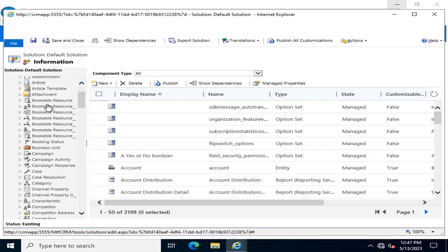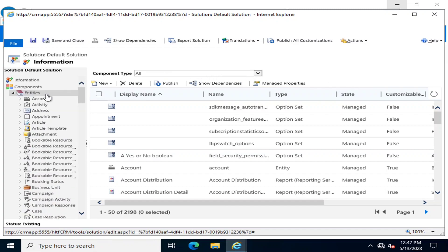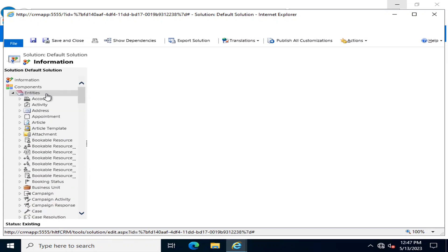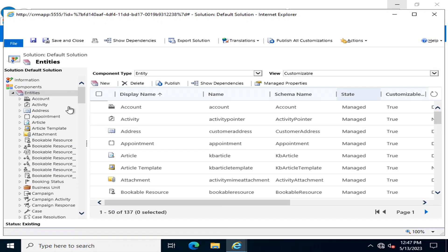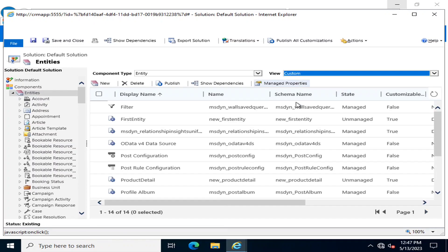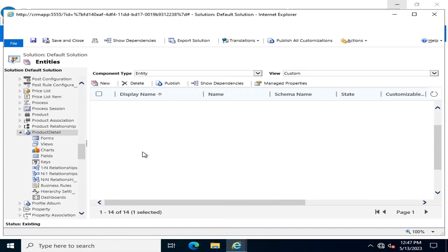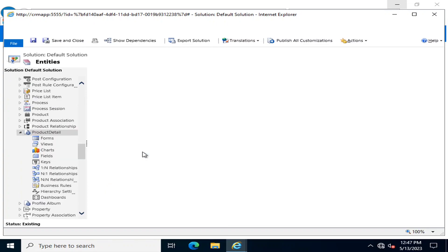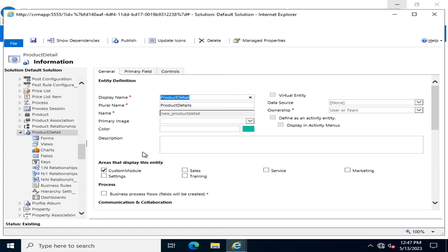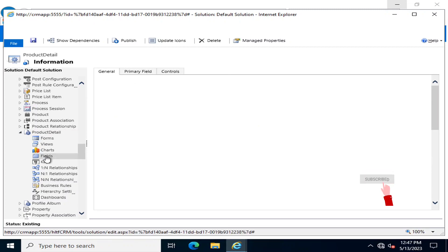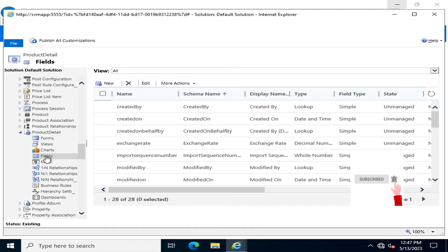Here in entities I will go into the entity. Let me select custom entities because we are dealing with custom entities. This is the Product Detail entity. In Product Detail, if I go into the fields, here I have to add a new field.